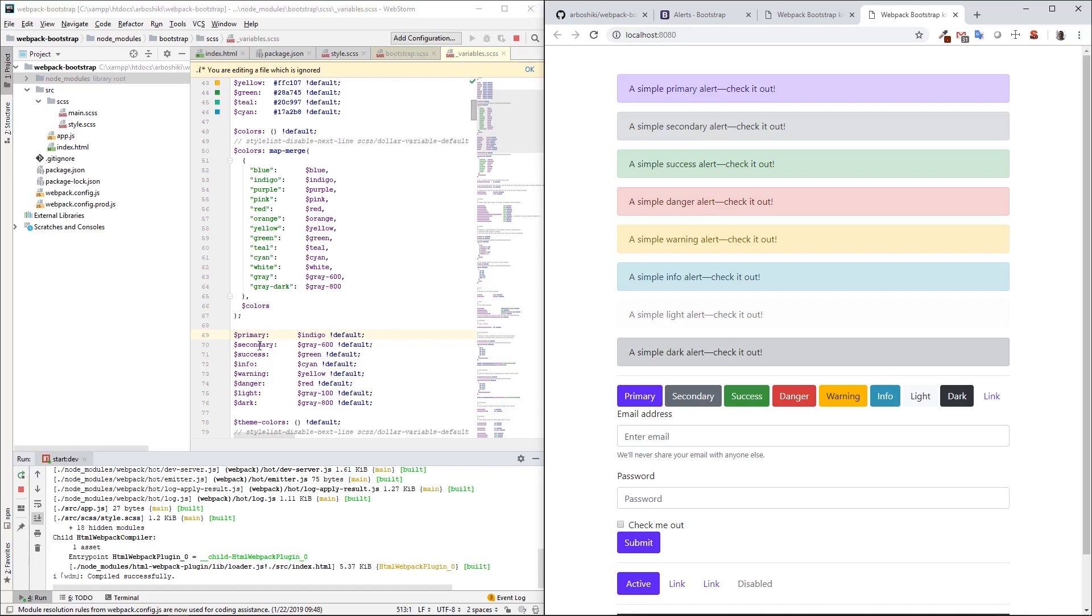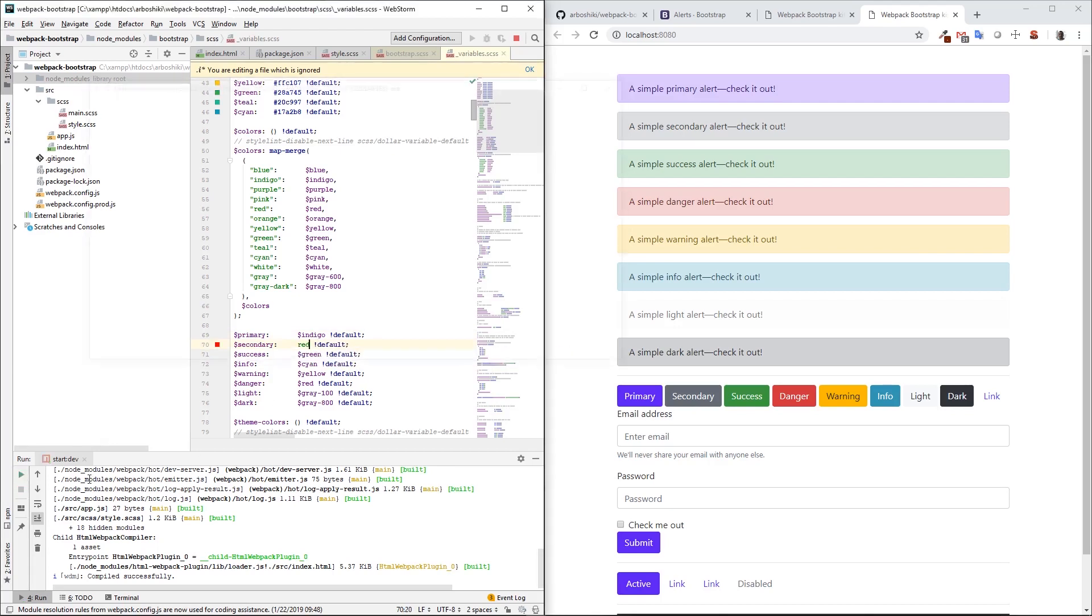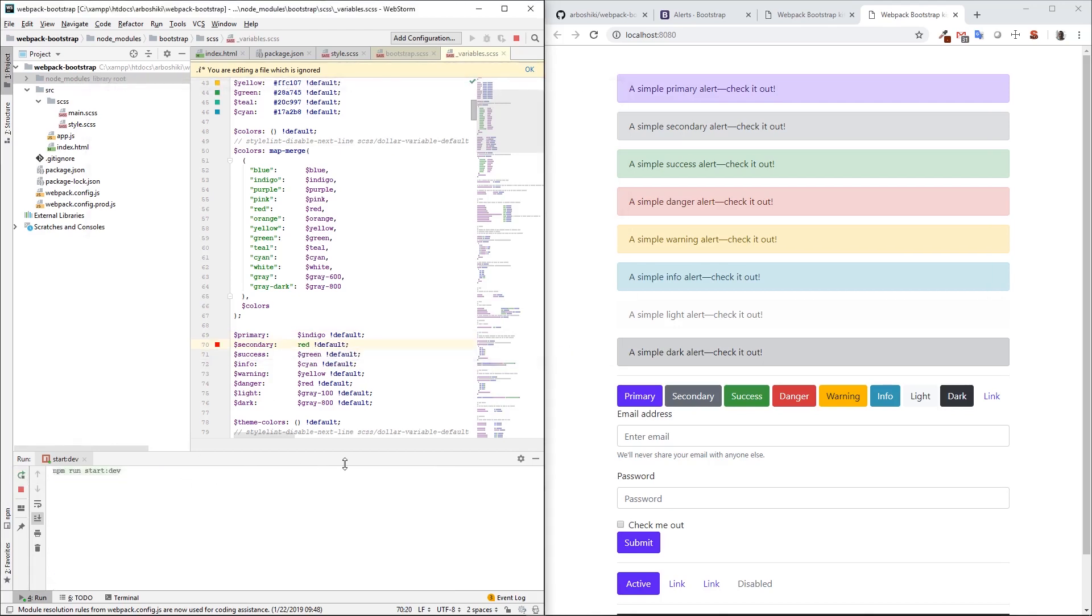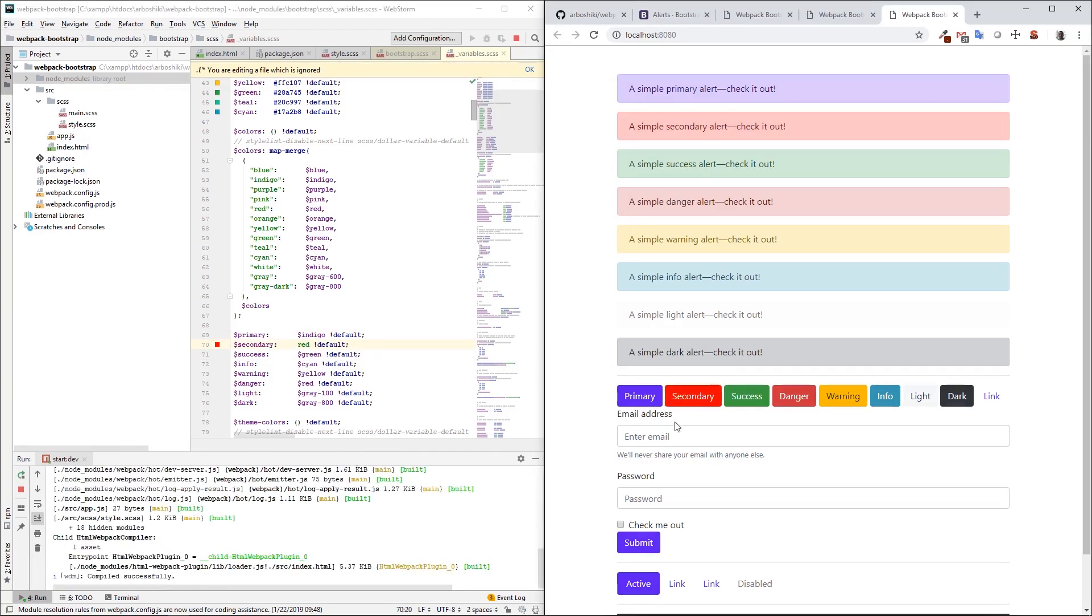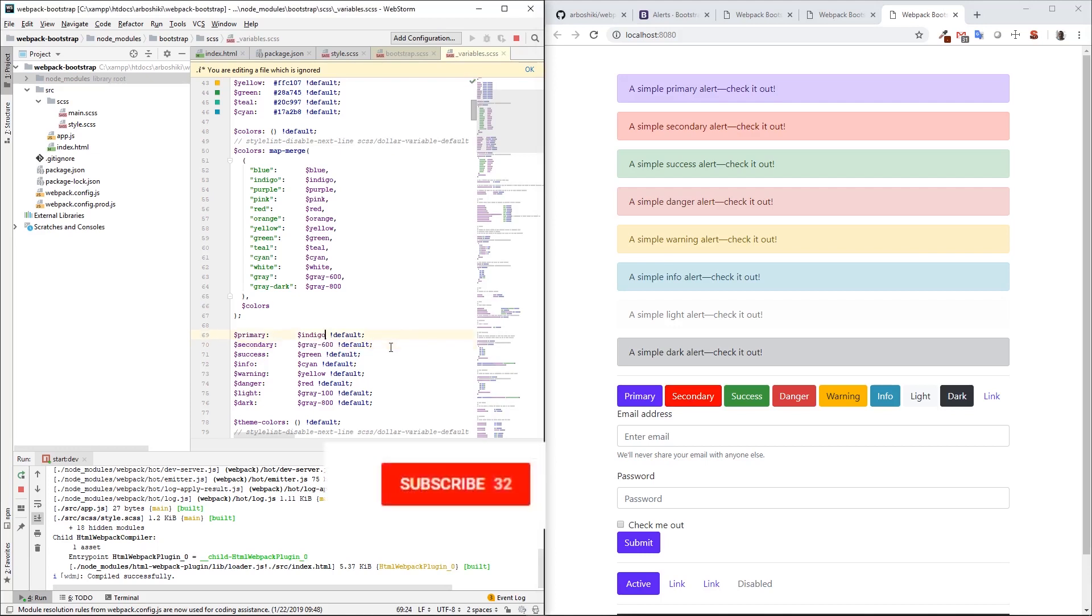Nothing can be changed in the node_modules folder. That's not a good idea. There exist much better ways to do this. I'm showing how you can customize it. I changed the primary color to indigo. If I change secondary color to red and restart my server again, I can see that the secondary button became red. But as I said, we cannot change anything in node_modules folder. I'm going to revert everything and show you how we can do this in our project.